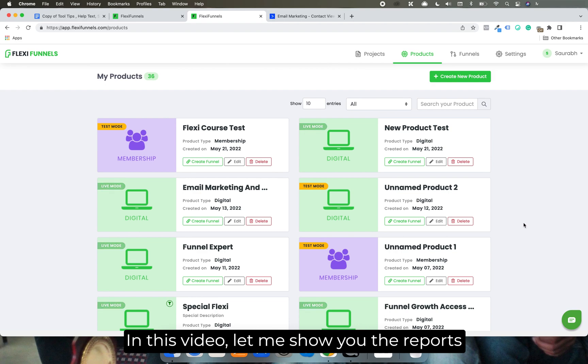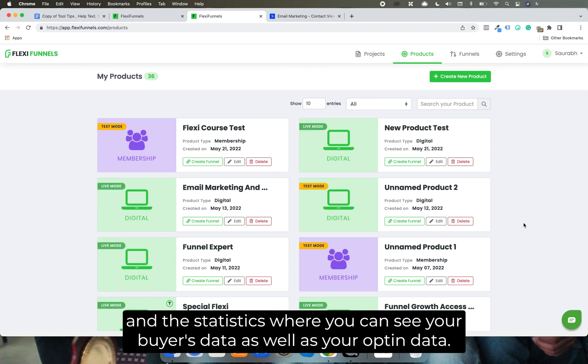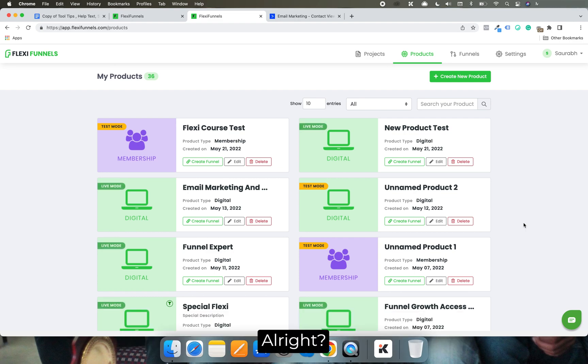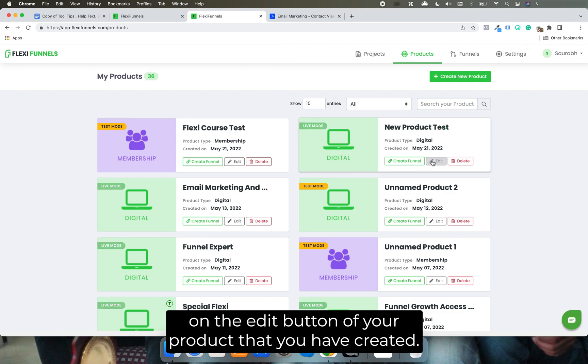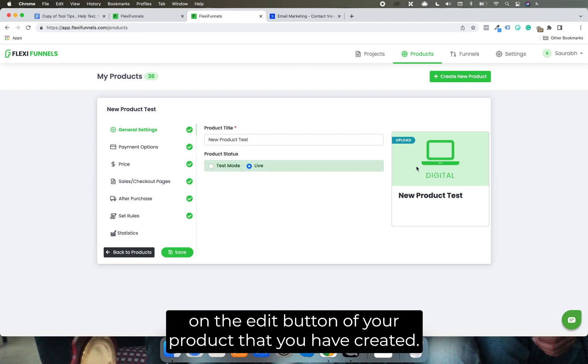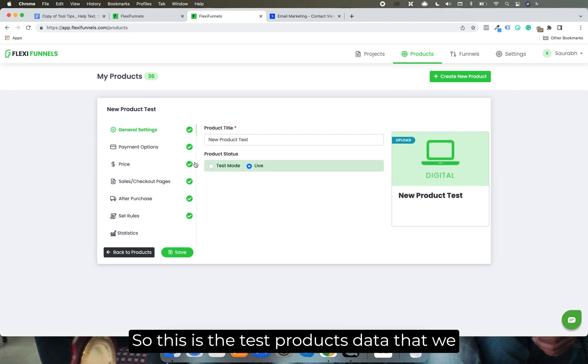In this video, let me show you the reports and statistics where you can see your buyer's data as well as your opt-in data. So if you want to see your buyer's data, what you need to do is click on the edit button of your product that you have created.